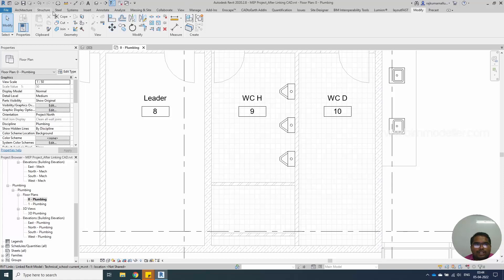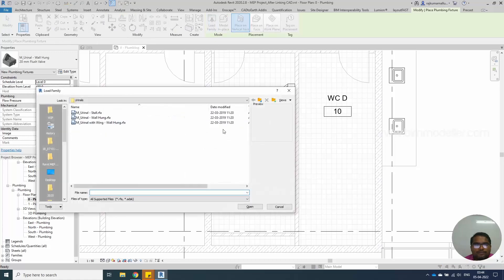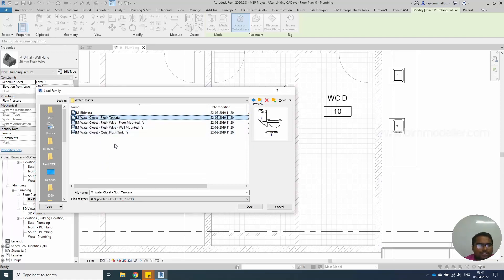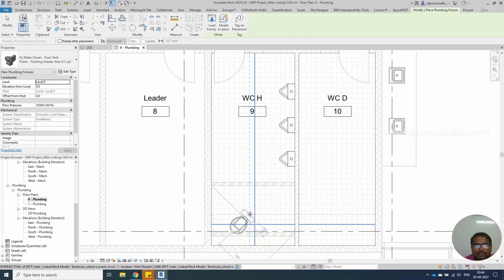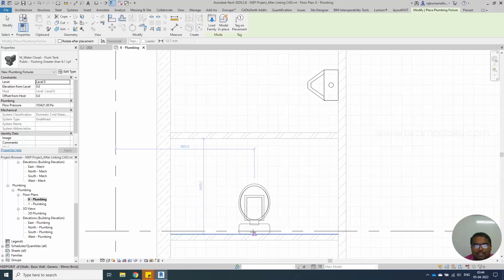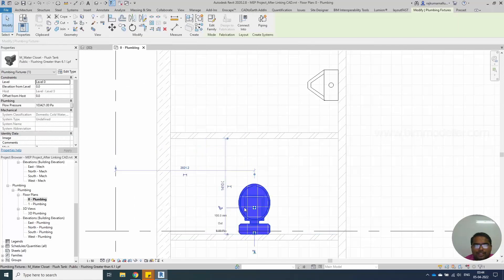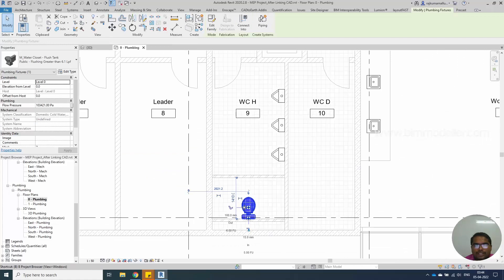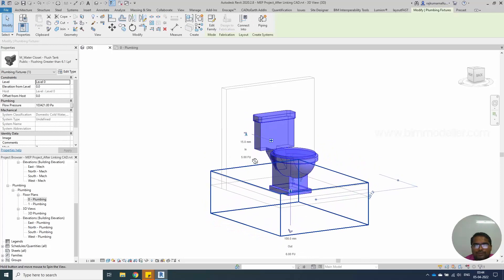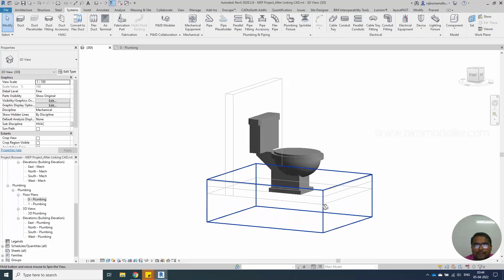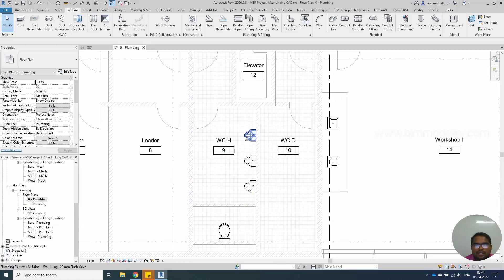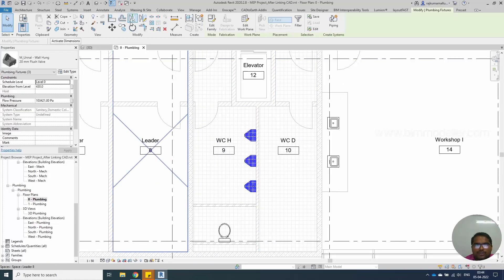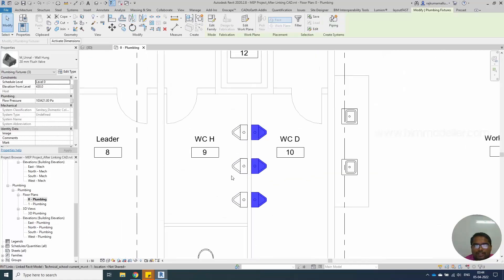Let me go ahead into the system. Plumbing fixture. Load a new family. Let me load this water closet flush tank. I'm using the space key to place them. This is not the face based family. It's a generic model based family. It will be placed on the ground like this. You can make a section box or section view to check the elements are placed properly or not. Like this. Select all these three elements. Use the mirror key to place them onto the other side.